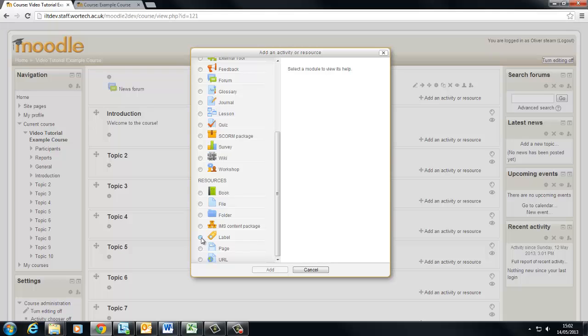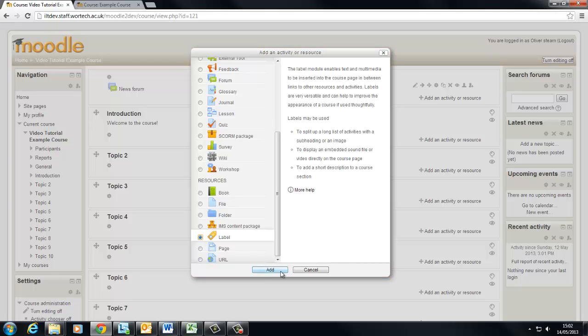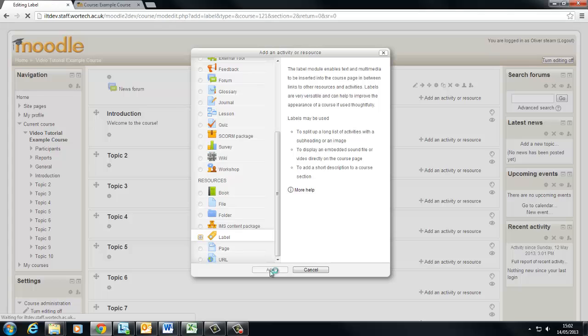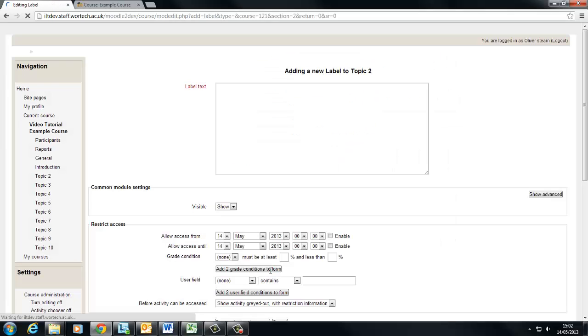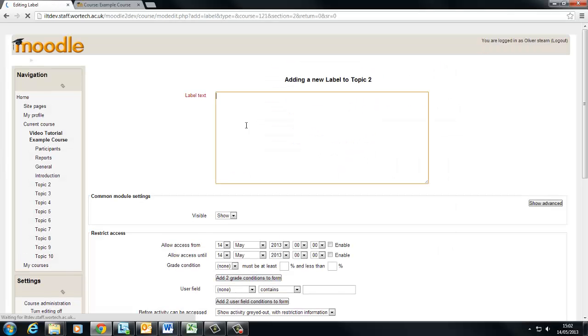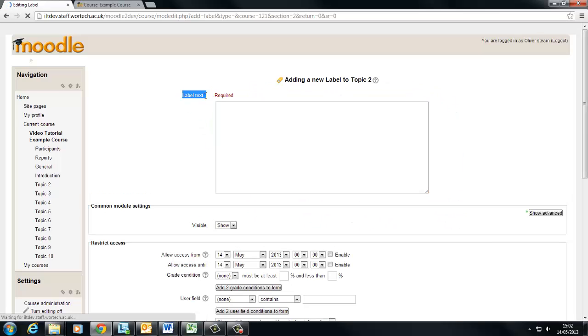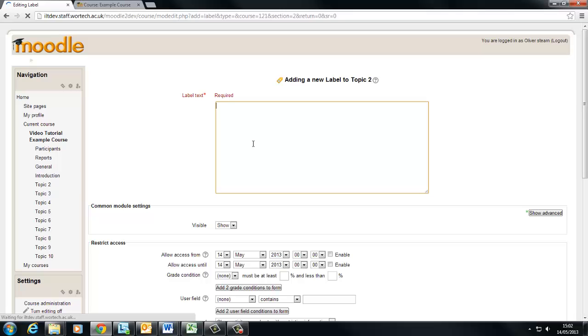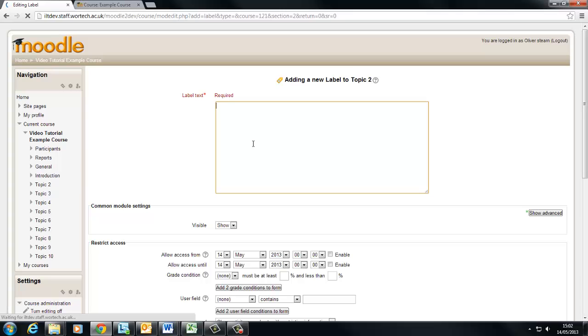So to get a label up you simply add an activity or resource, choose label from the list and then click add. Probably take a moment to load but when it has done you'll see this box here. It says label text. That's a bit deceiving really because within this we can have whatever you like.